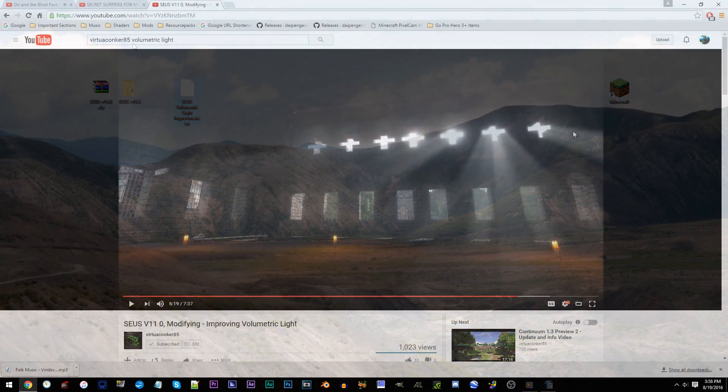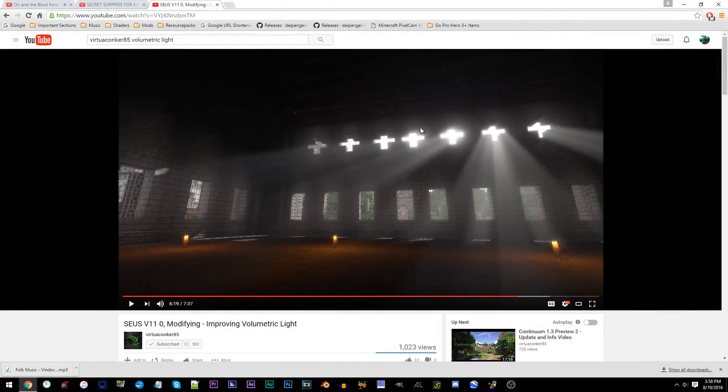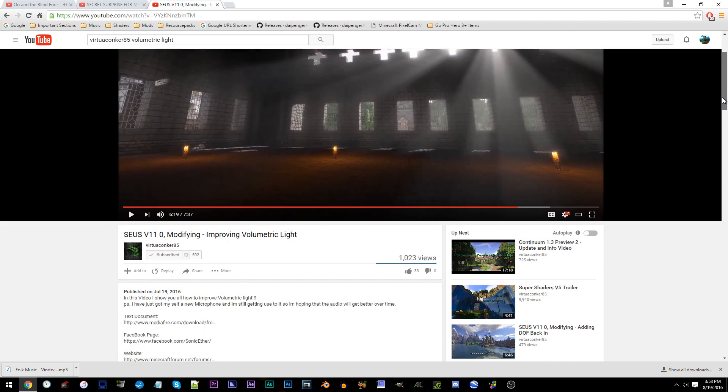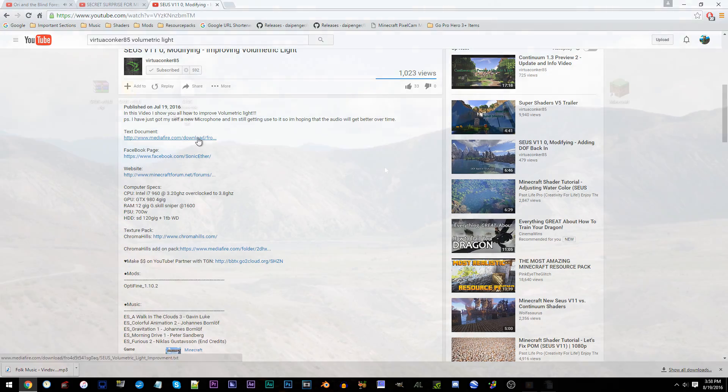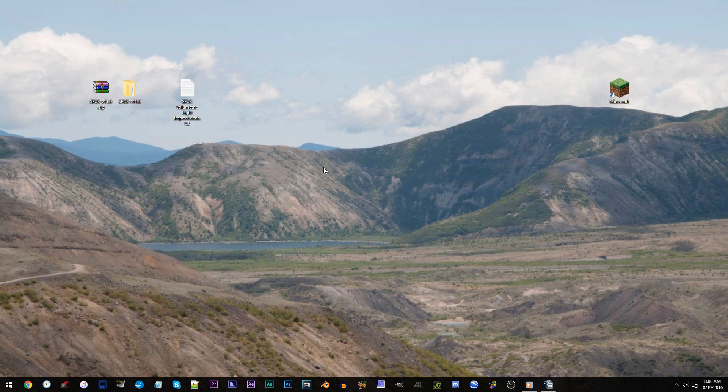Go to that same link I referenced before, which will take you to Virtua Conquer's version of this tutorial. From there, in his video's description, you will find the link to downloading the code file. I've already got it, so we'll begin now.